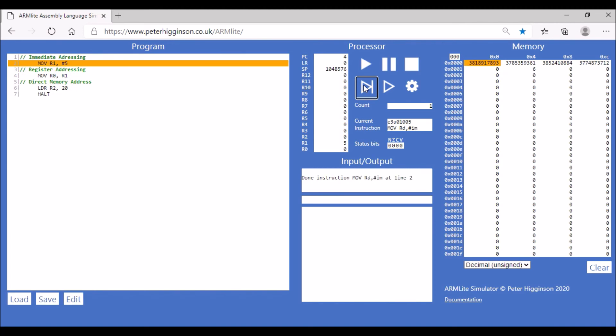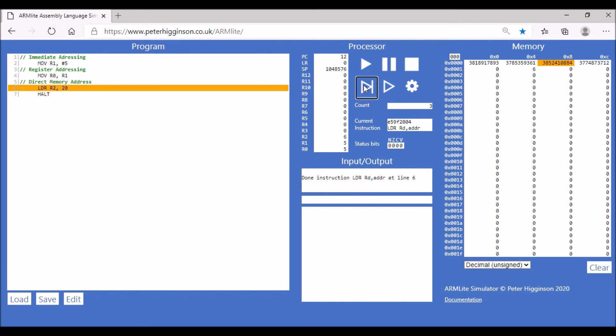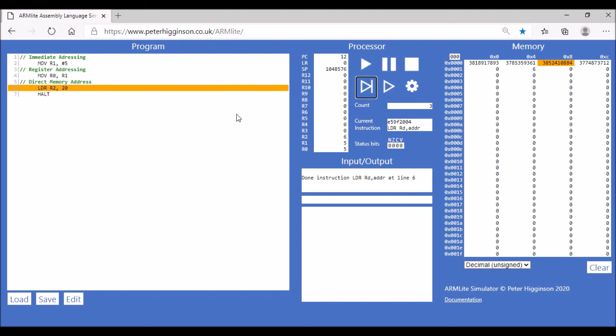We've got the first steps: the first step has copied 5 into register 1, it's copied 5 into register 0, and then it's loading the value 6, which is at memory location 20, into register 2, which is what it's done. So those are three different types of addressing: immediate addressing where we have the value that we're storing,